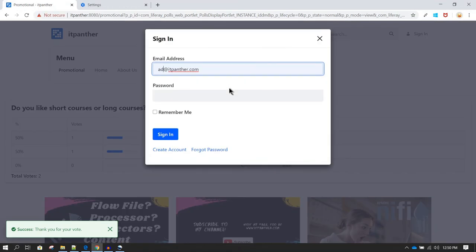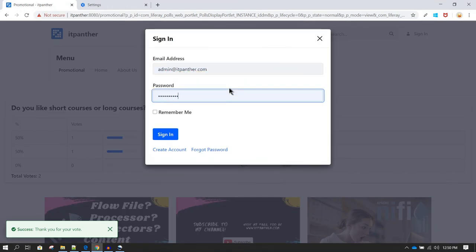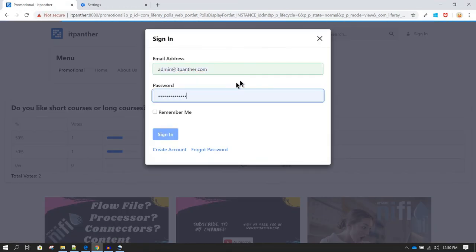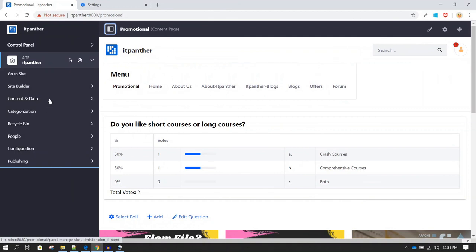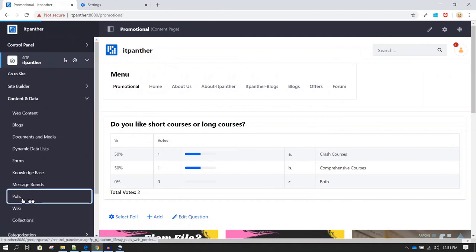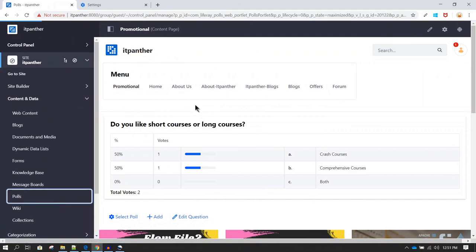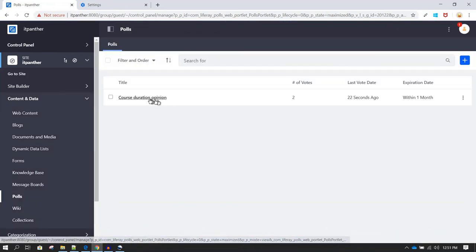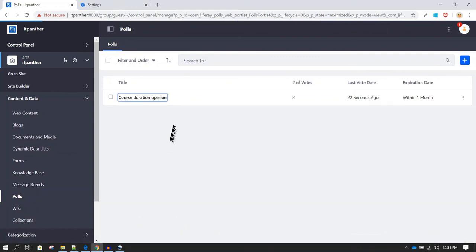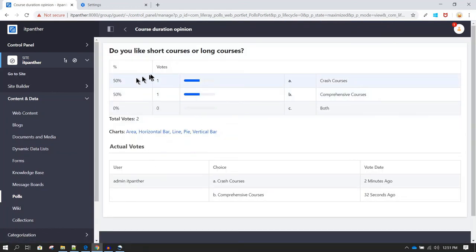As an admin, let's log back in to see the available statistics. To view the report, go to the menu, then Content and Data, and select Polls. Click on the poll title — in this case the Course Duration Opinion poll — and you can see the results available there.